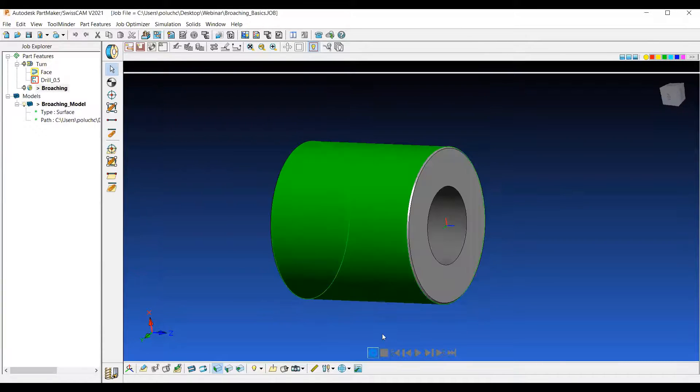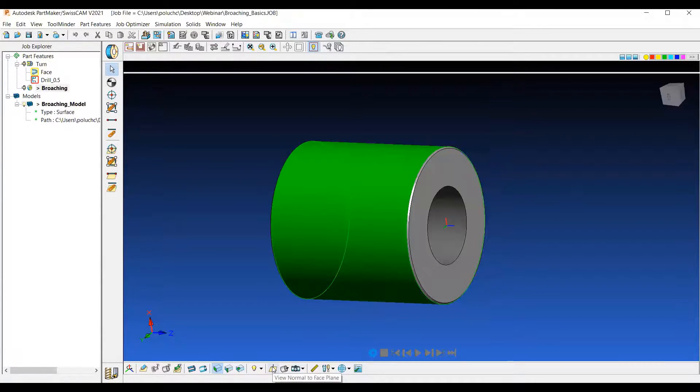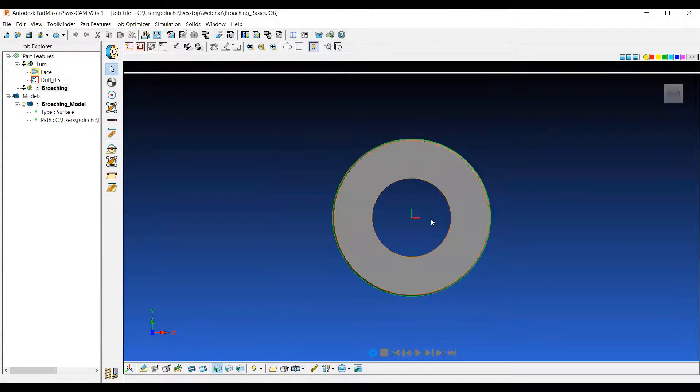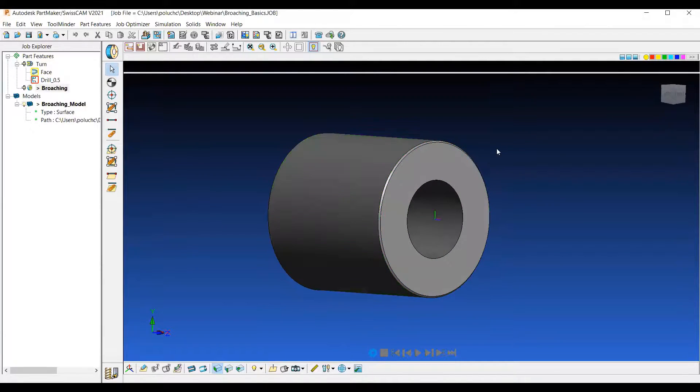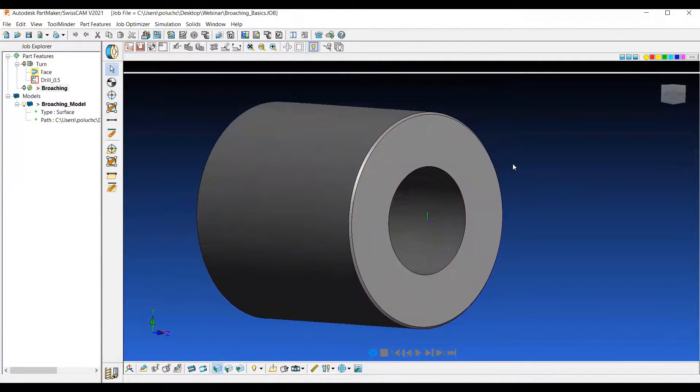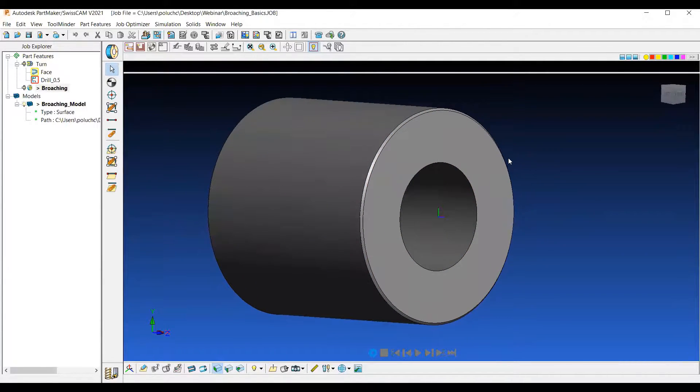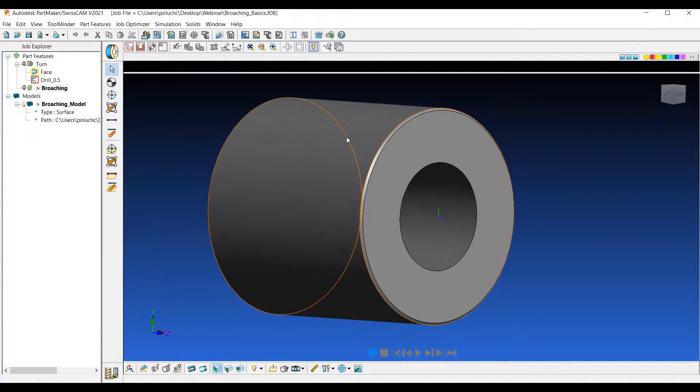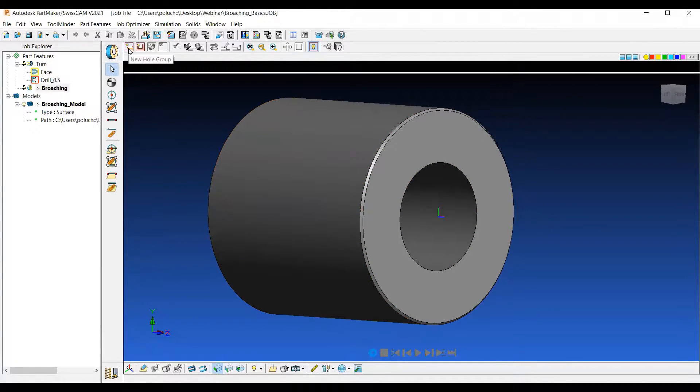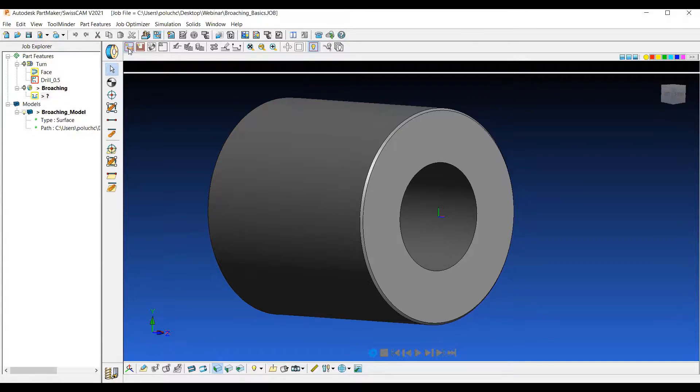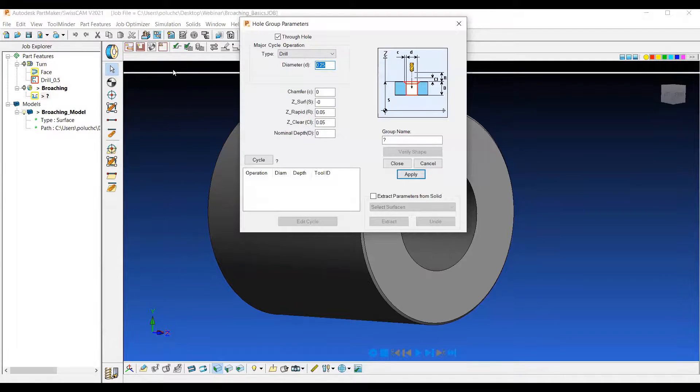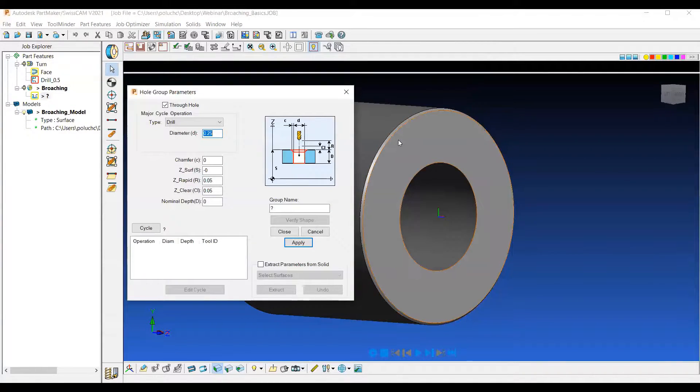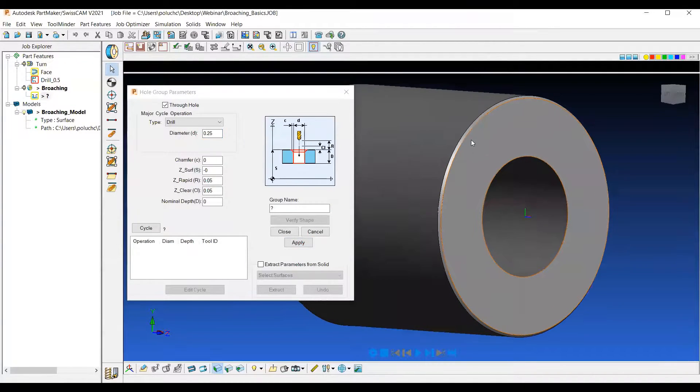Now if I click on View Normal to Face Plan, we're looking directly at the end of the part. And then I can go ahead and start building my broaching operations. All three broaching operations are going to be found as a new whole group.